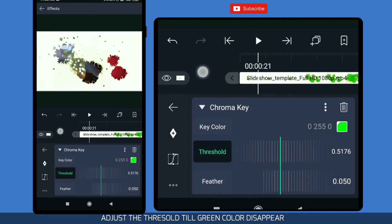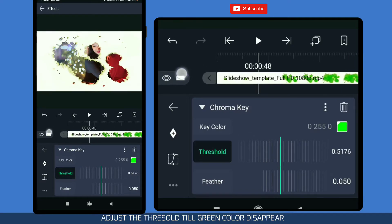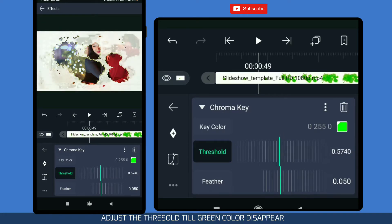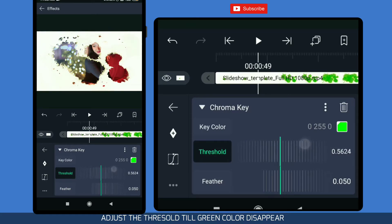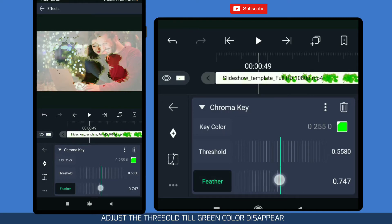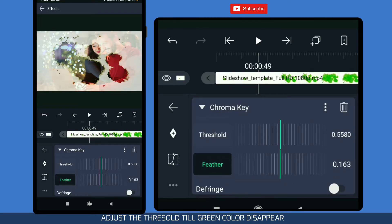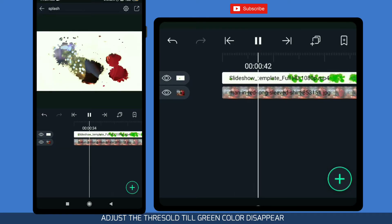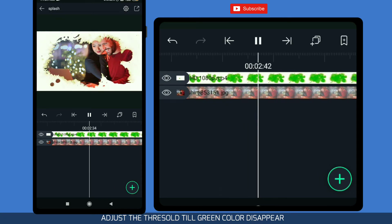Yeah, I think it's okay now. You can see the stuff — the splash effect has been added perfectly. Now adjust the further options as well. Yeah, it's okay now.